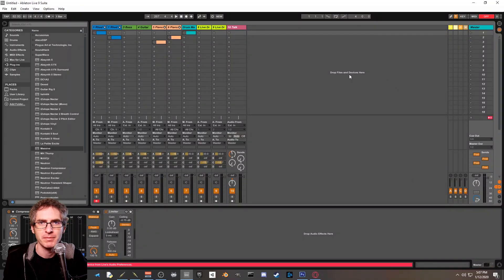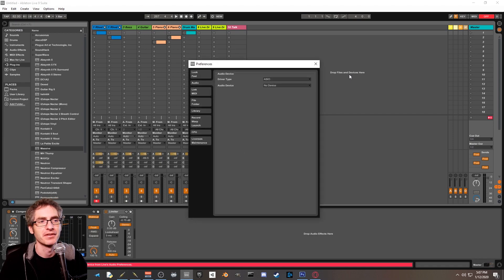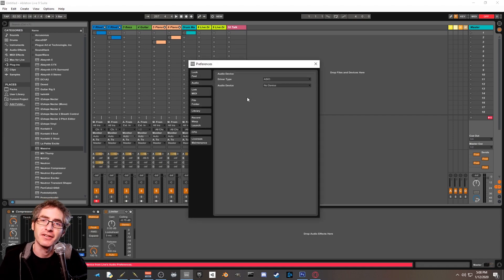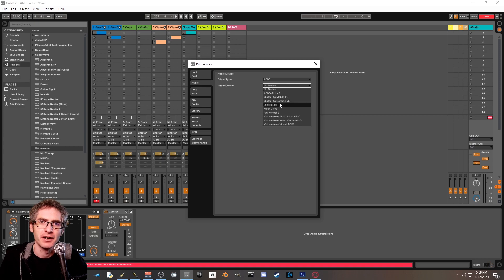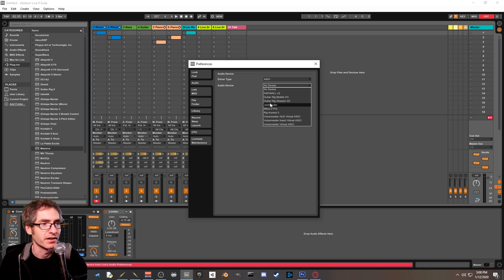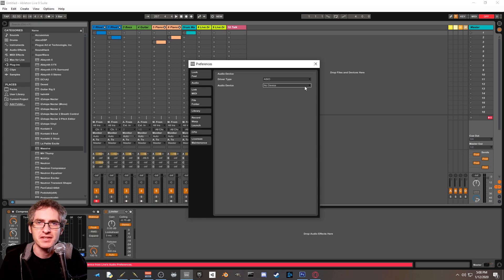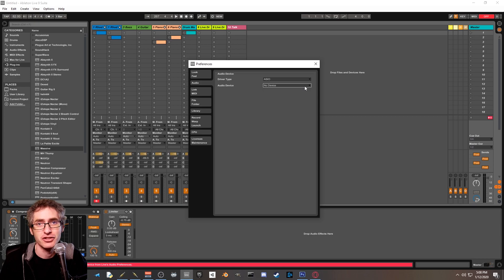Okay, issue number one that people are having is that when they go into preferences for Ableton Live to select their audio device, Jack Router isn't showing up here. And that's important. This isn't going to work if Jack Router isn't here. So what that means is you're probably running a 64-bit version of Ableton Live. If you don't know what that means, it doesn't matter. Just follow these steps.